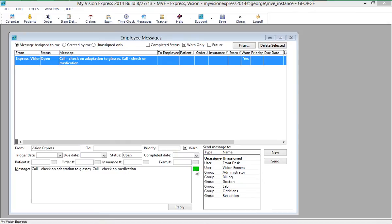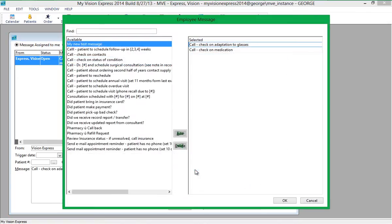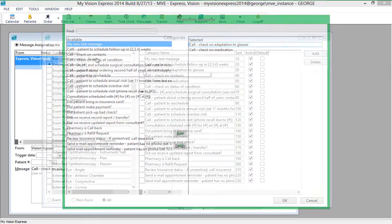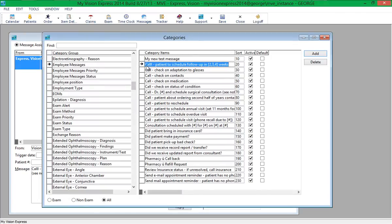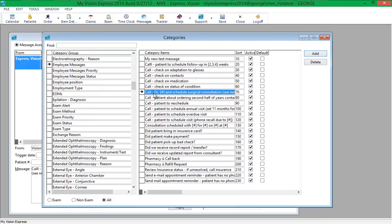These messages can then be selected in the Employee Messages screen by clicking on the Ellipsis button in the Message field. Values can be entered in brackets separated by commas to prompt the user to select one of the values when the snippet is picked. A hashtag in brackets will prompt the employee to type a value.